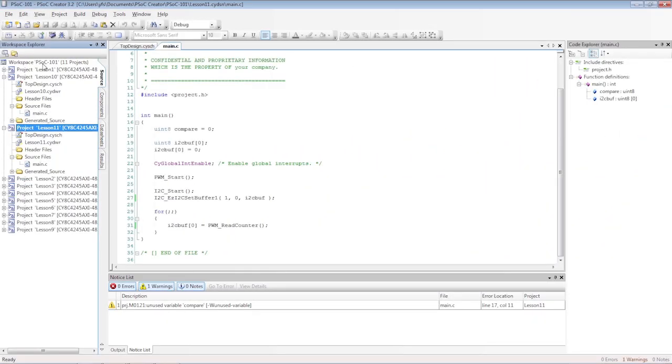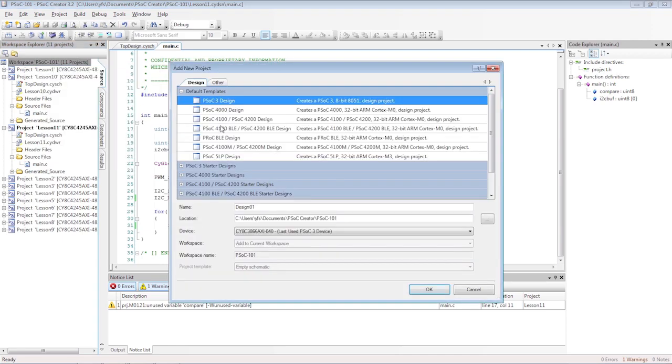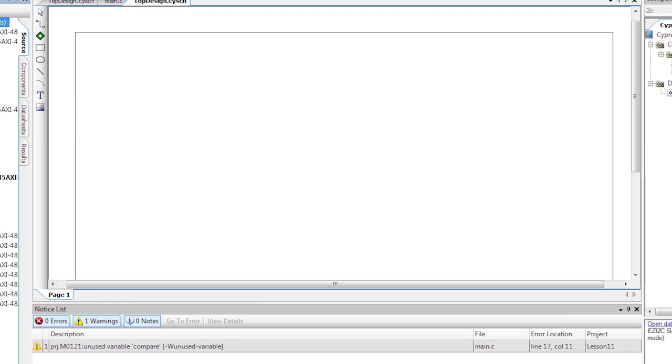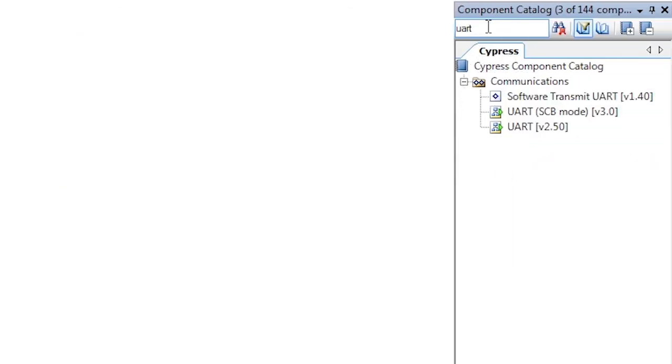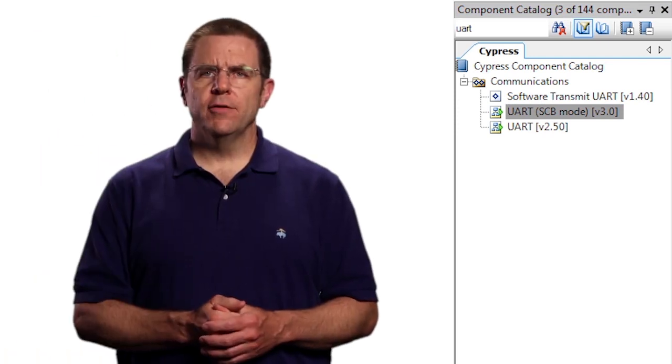This time, create a new project from scratch rather than copying an old project. Find and add the UART to the schematic. Make sure you choose the SCB mode component.